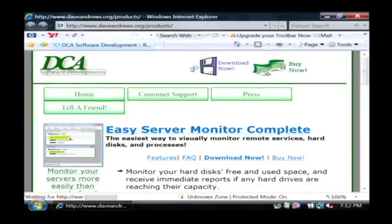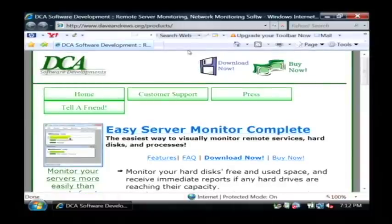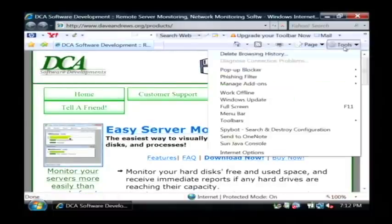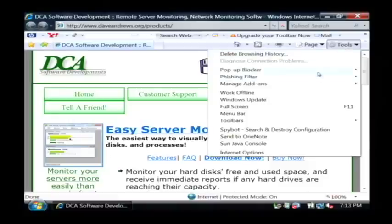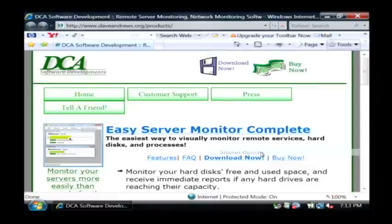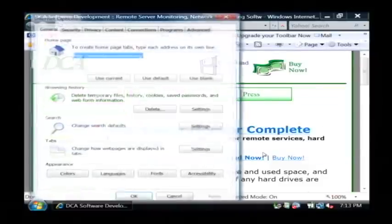Now inside of your web browser, the very first thing that we want to do to clear out the cookies is click on tools which is over here on the right. Then come down to internet options which is the very bottom selection.